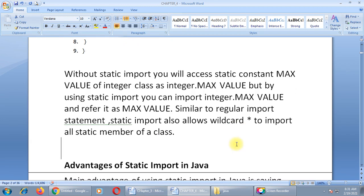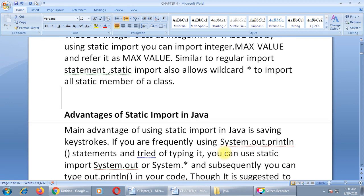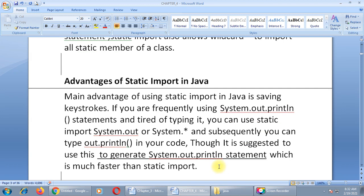The main advantage of using static import in Java is saving keystrokes. As I told you, every time there is no need to write the System keyword again and again. So we can save keystrokes by importing this package statically. If you are frequently using System.out.println and tired of typing it, you can use static import of System.out or System.*. However, it is still suggested to use the regular System.out.println statement as it is much faster than static import, which is why we always write it in full.